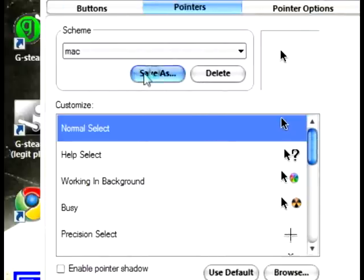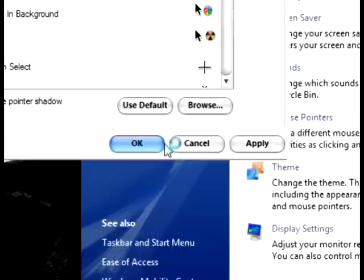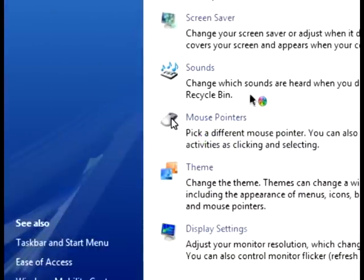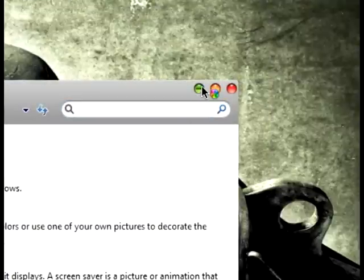Then you can click save as. I saved it as Mac. Just click OK. Then you've got the Mac theme for your mouse. And thank you.